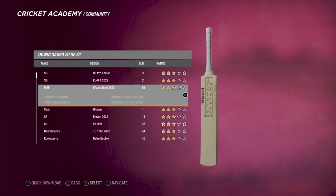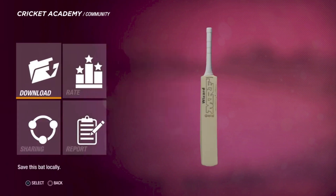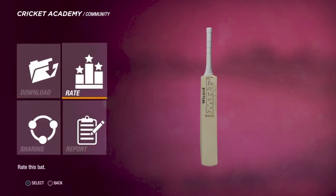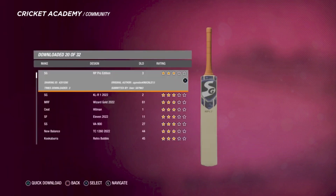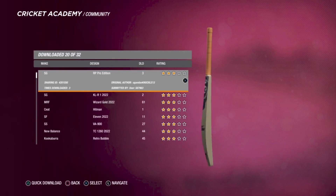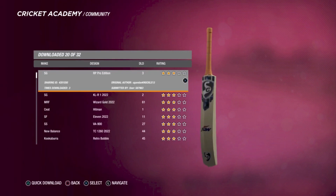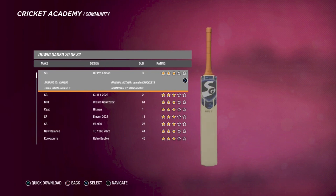These 4 bats have been updated by the creator — he's done a really good job, so go ahead and give him a rating of 5 stars. Download all 4 bats, and then there are 2 ways you can apply the bats to the players.